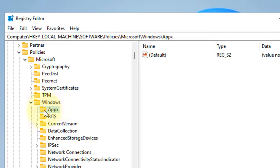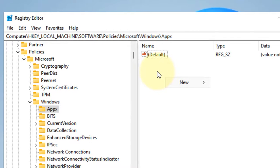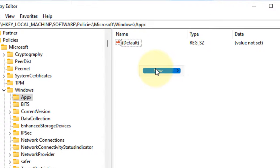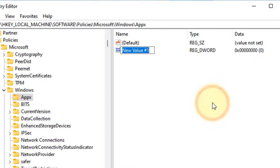Now once you are in Apps in the left menu, on the right side, you have to right-click anywhere in an empty space and choose new DWORD 32-bit value.